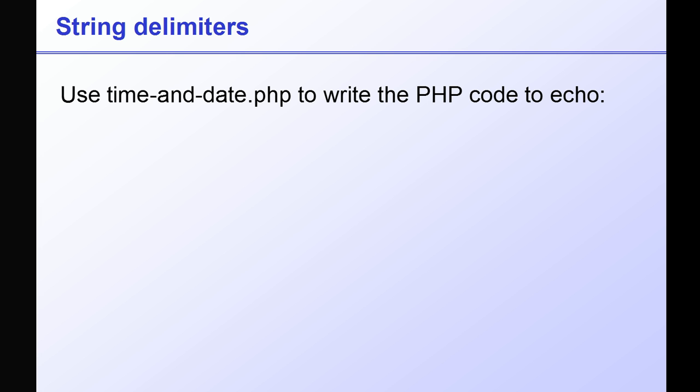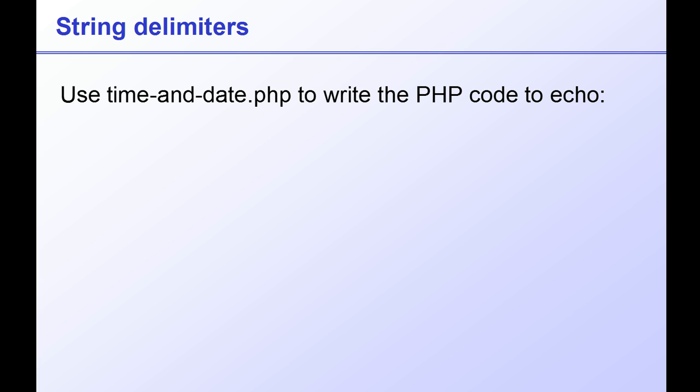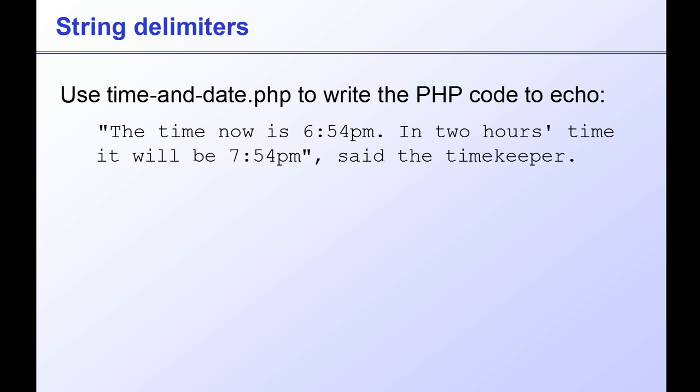For your assignment this time, use timeanddate.php to adapt the concatenated string you made in the previous lesson, so that it reads: 'The time now is [time]. In two hours time it will be [time],' all in double quotes, comma, 'said the timekeeper.' The answer is in the working files, in the file string delimiters homework.php.